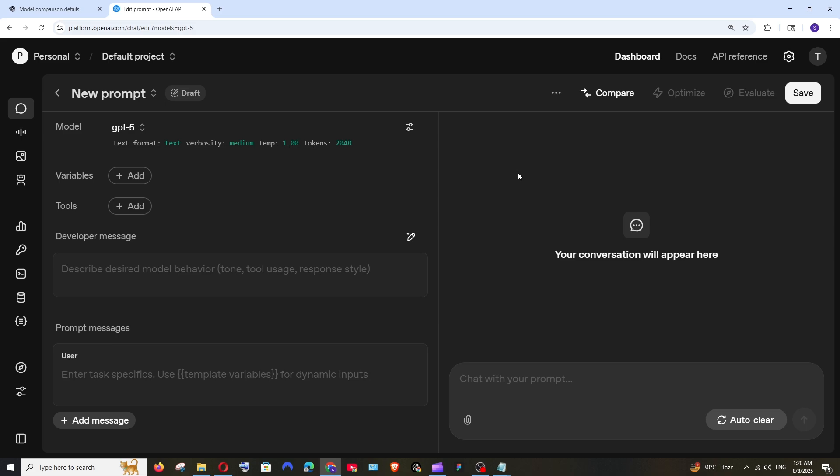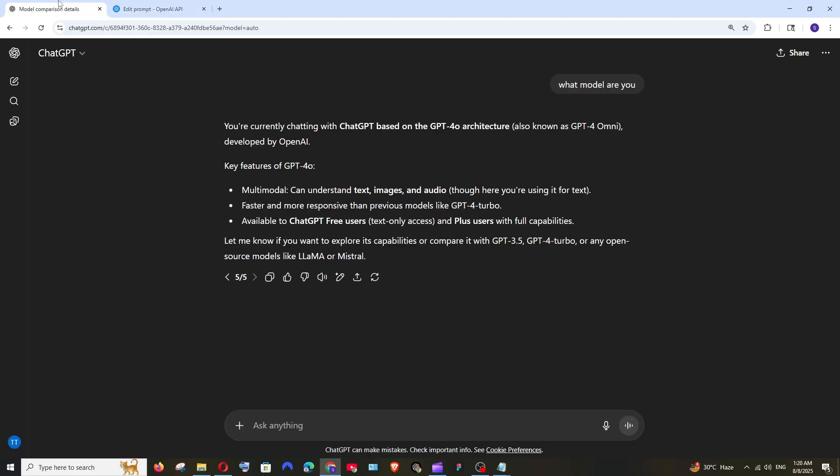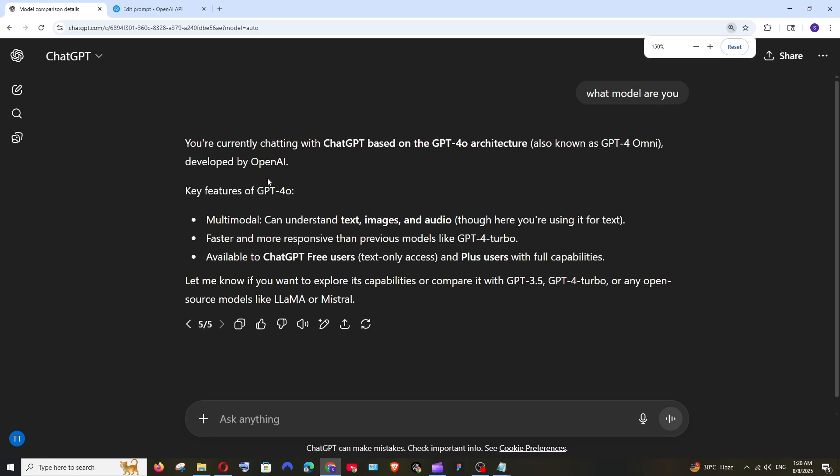So finally GPT-5 has been officially launched by OpenAI and in this video we are going to compare GPT-5 with the existing chat GPT model which is GPT-4O.